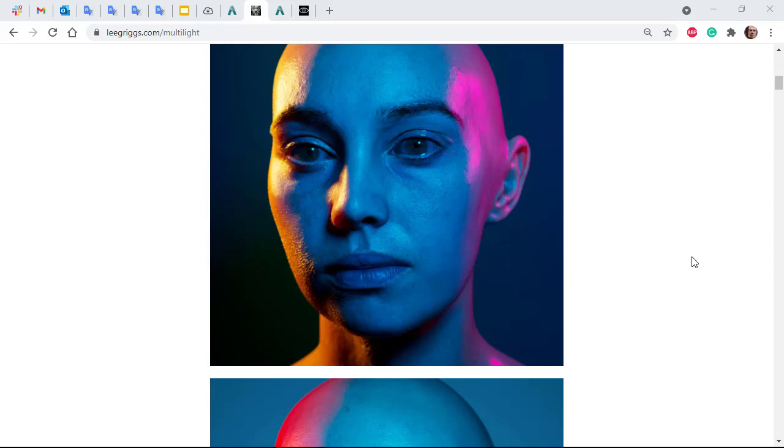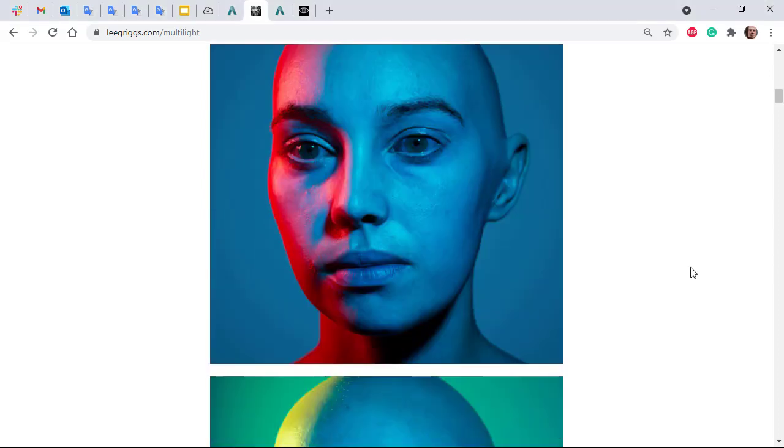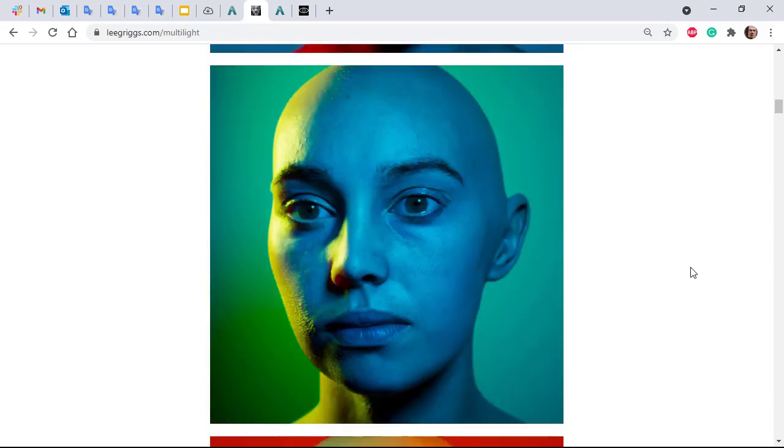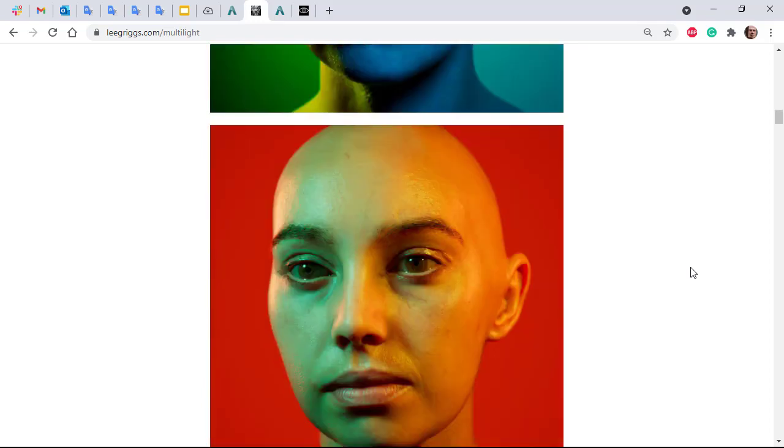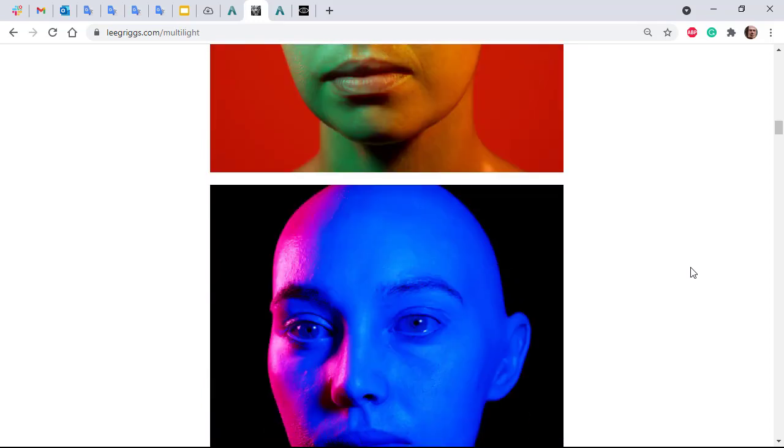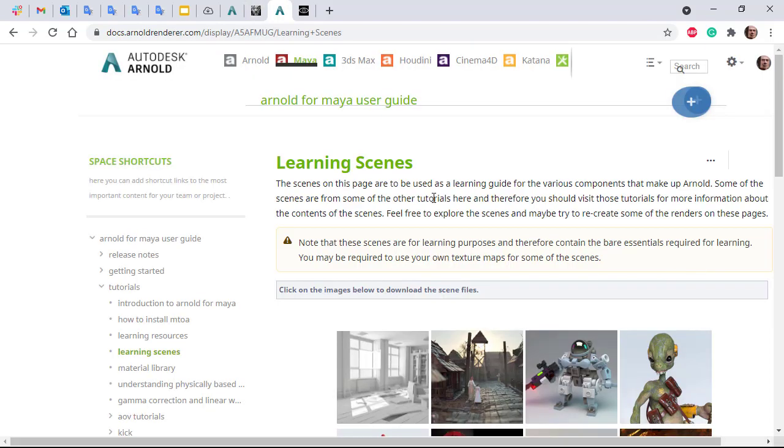Hello, Eric Griggs, Arnold rendering specialist at Autodesk. I want to show you these lighting rigs that have been made available on the Arnold documentation. If you go to the learning scenes page, I'll put the download links in the description.